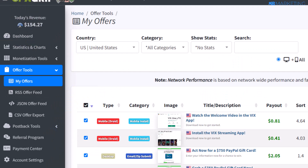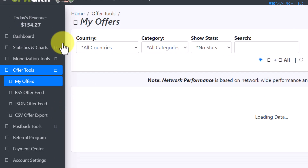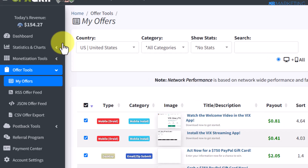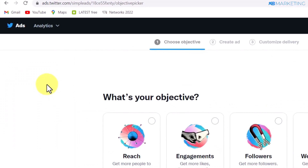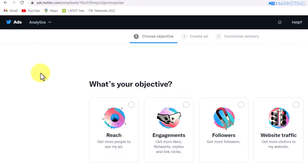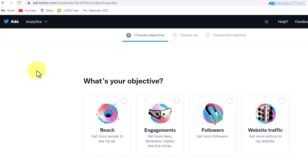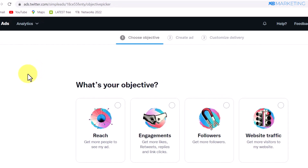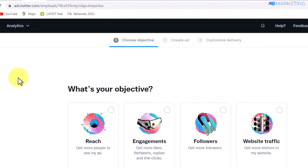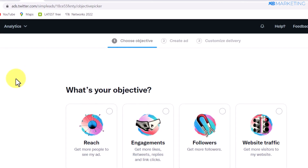Going back to this video, I'm going to show you how you can run traffic to CPA offers and content lockers. I'm going to show you how to use a paid traffic method and also a free traffic method, but for this video I'm going to focus only on the paid traffic method. I'll be making a part two where I show you the nitty-gritty of how to use free traffic with Twitter to generate high quality leads every single day.